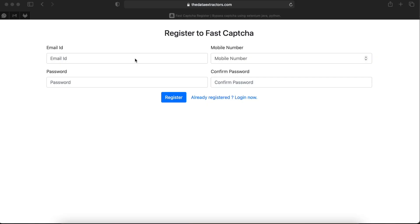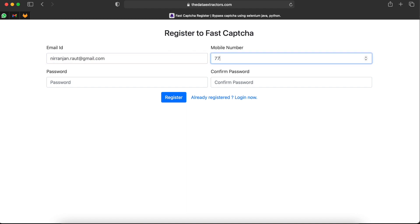Second step is to register yourself on fastCAPTCHA service. You just have to mention your email ID and mobile number and your password.